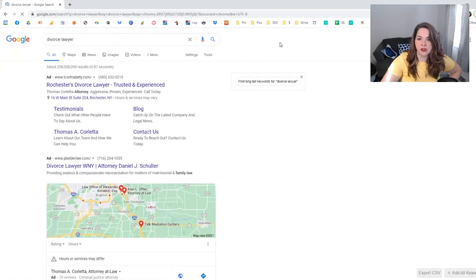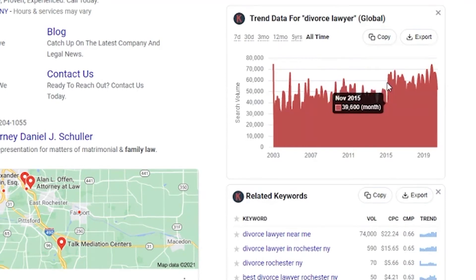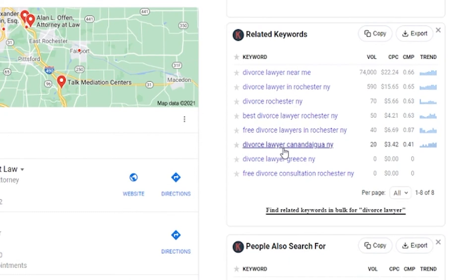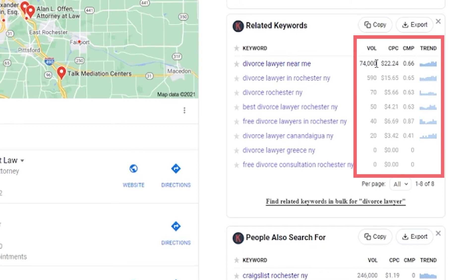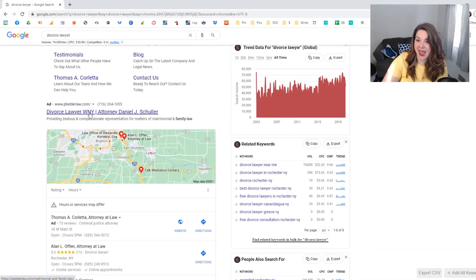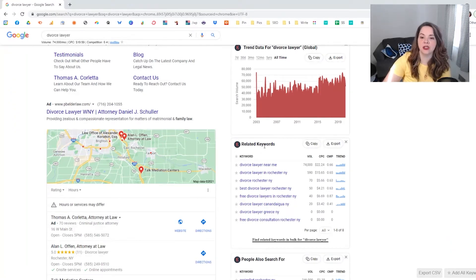Once Keywords Everywhere is turned on and the page refreshes, instead of just seeing the search results you now see related keywords and how often people are looking for them, along with trends. There was apparently a big spike in people looking for divorce in November 2015. Down here you can see related keywords — 'divorce lawyer,' 'divorce lawyer Rochester,' 'best divorce lawyers,' 'free divorce consultations' — along with data showing how many people are searching for each, what the cost per click is for advertisers running ads, and how many of those ad slots are filled up on that search results page.